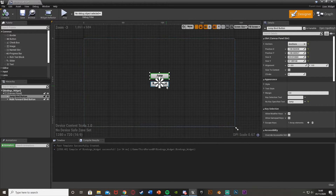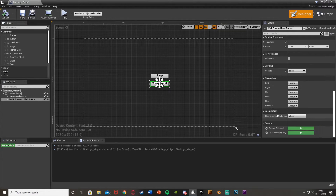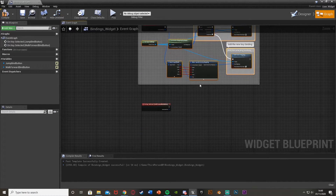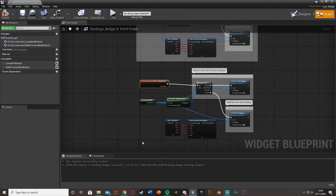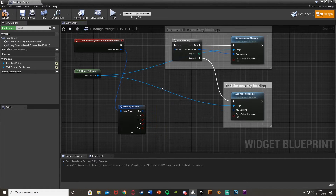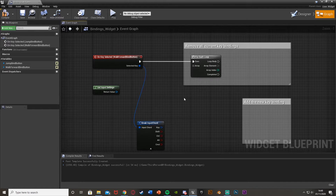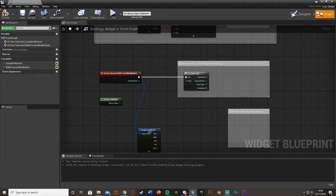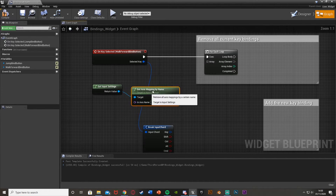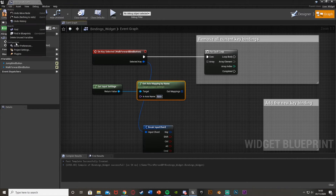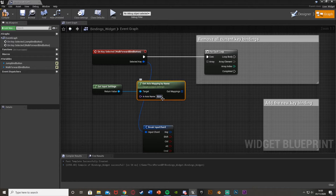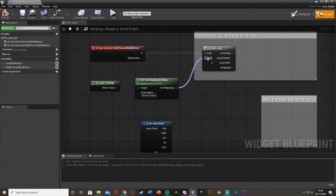Now I'll show you how to do an axis mapping. Go to the designer, select the walk forward bind button, and do the same process — on key selected. We can copy and paste most of the previous logic. We only needed the get input settings, for each loop, and break input chord. This time, out of the return value, get axis mapping by name (not action). In axis name, put "move forward" — spelled exactly the same as in your project settings — and out mappings goes into the array.